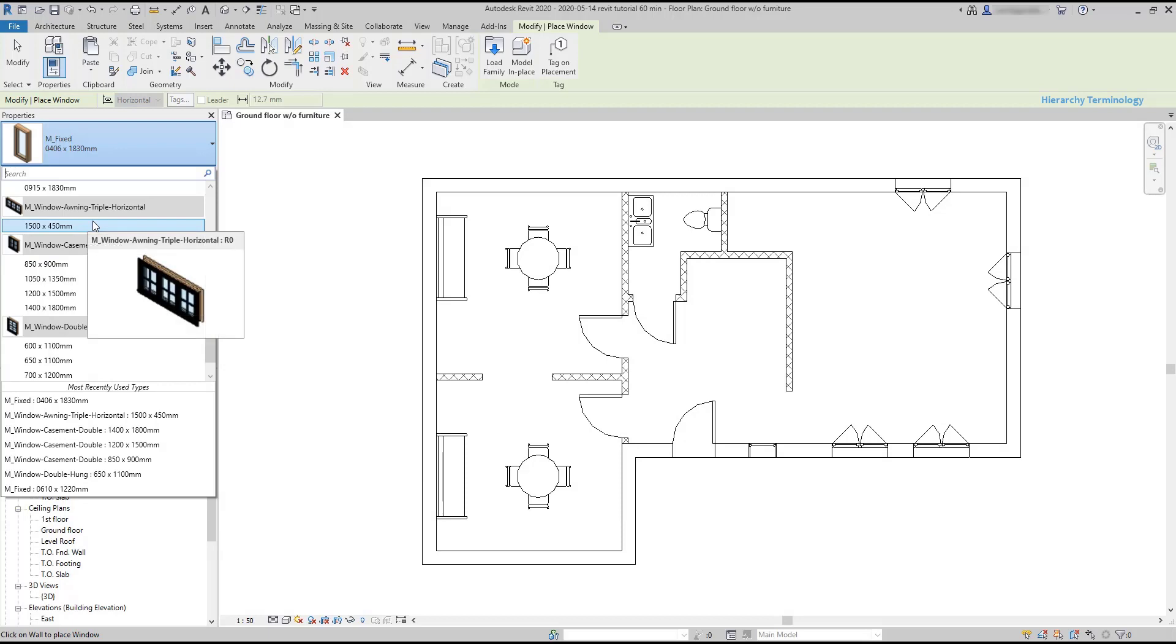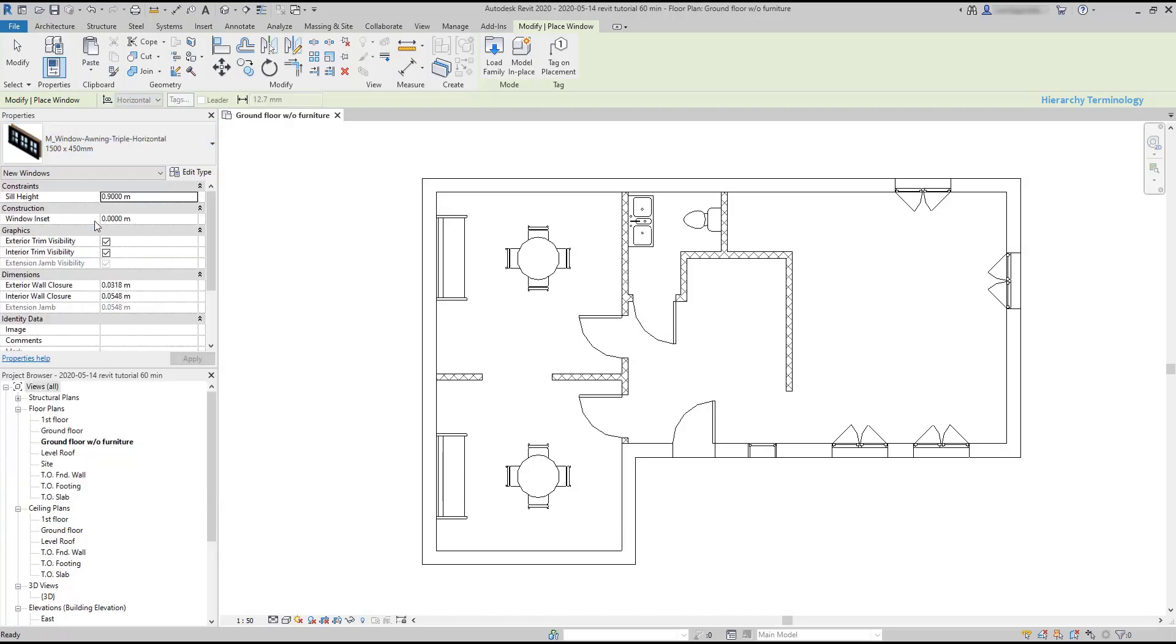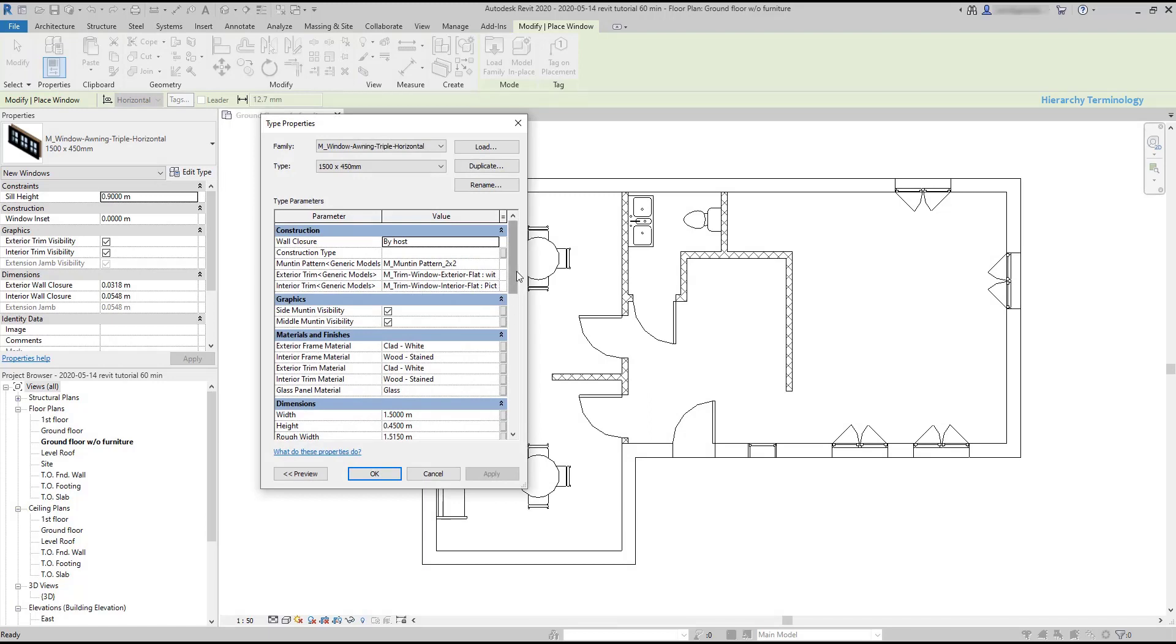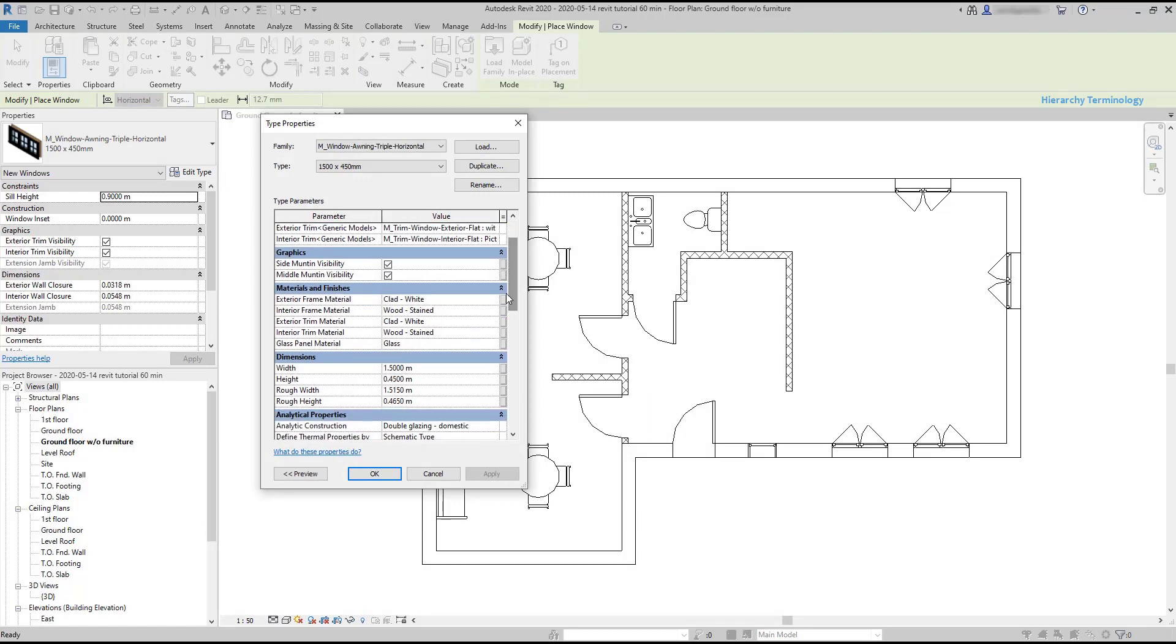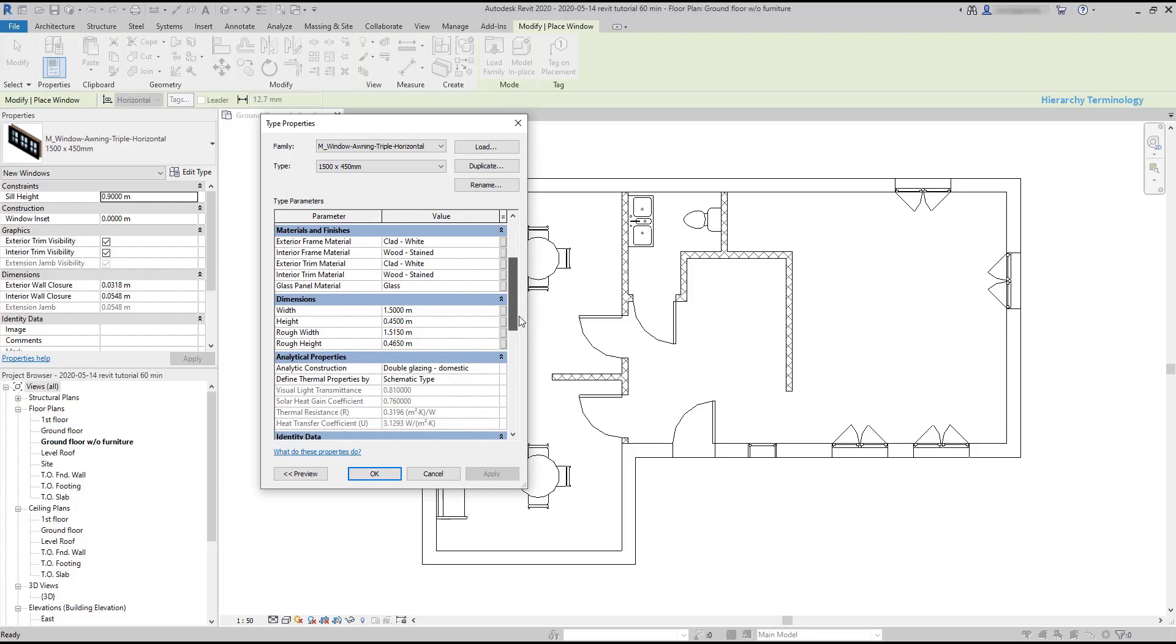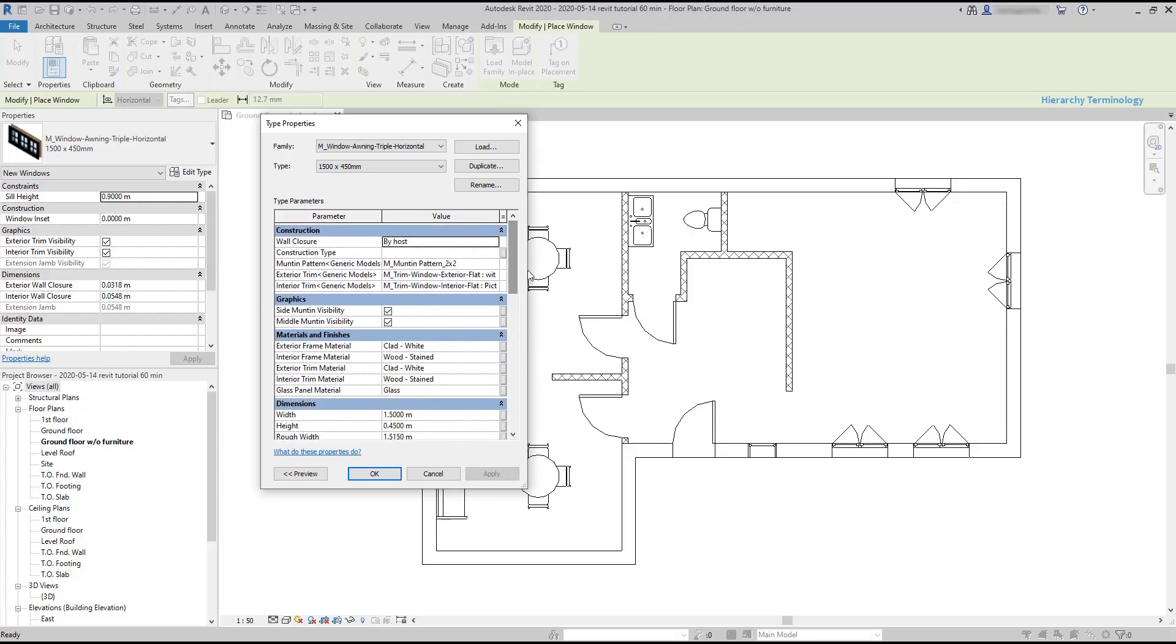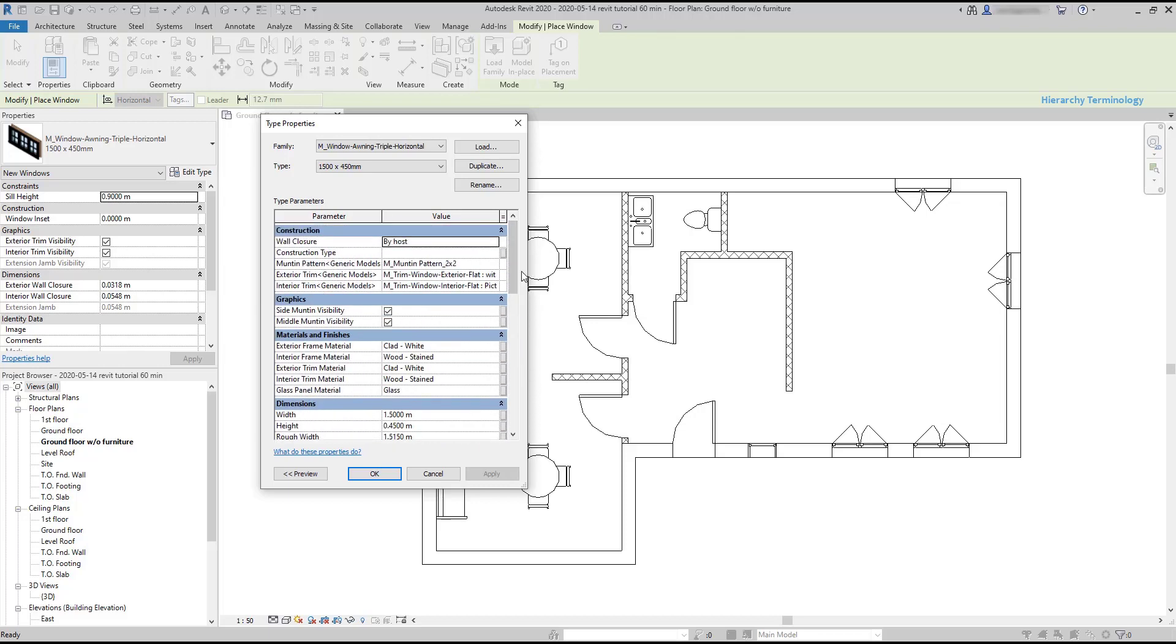However, I can always create a new type. Let's click on this one, then go to edit type. In this window you can find several parameters to edit. It's important to know that the parameters may change according to the family or category of the elements.